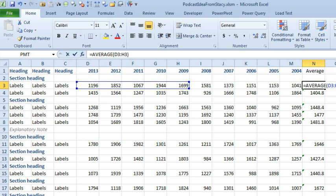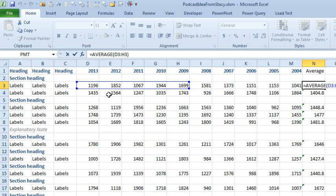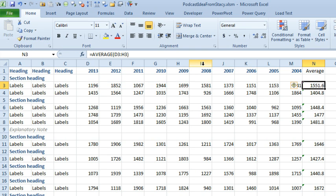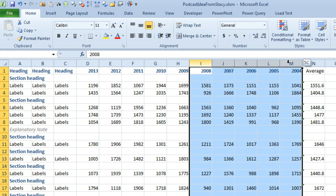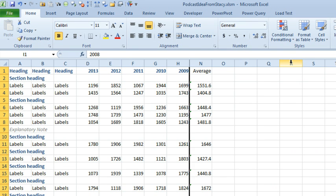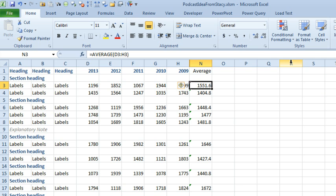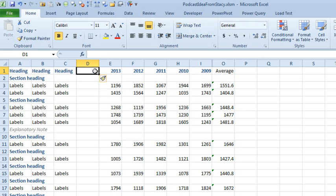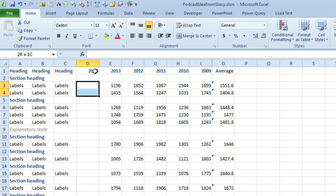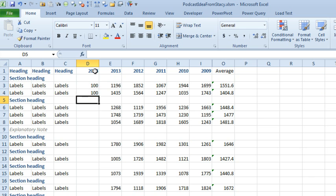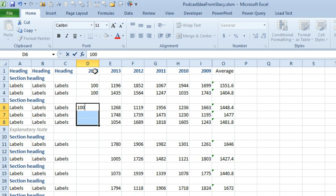And she has a formula that is averaging the most recent five years. And she actually has all the other years back here, they're hidden though. She doesn't want to delete them in case you ever need to go back and check something. And so, as you can imagine, every year Stacy comes in and adds a new column here with 2014.